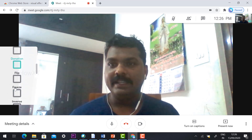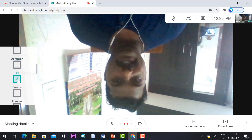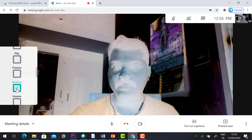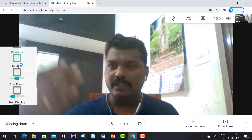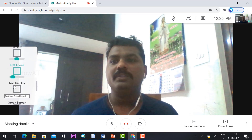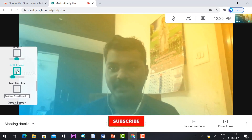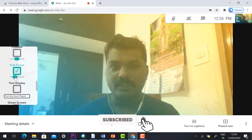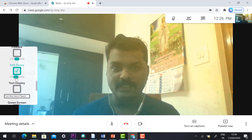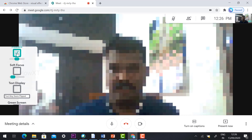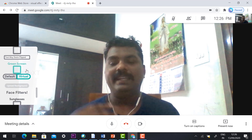There is also a 3D movie option, a flip option, and a freeze option. When freeze is enabled, the video will be frozen while you talk. You can also use invert color, and there are different kinds of options available — including soft focus, which allows you to add multiple colors. A pixel option is also available.